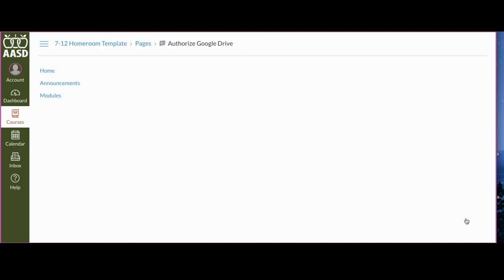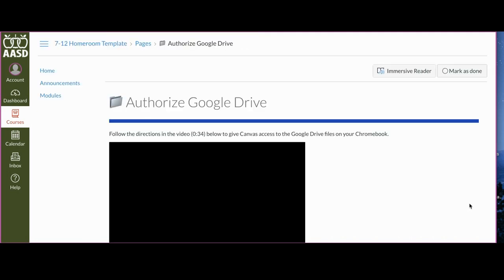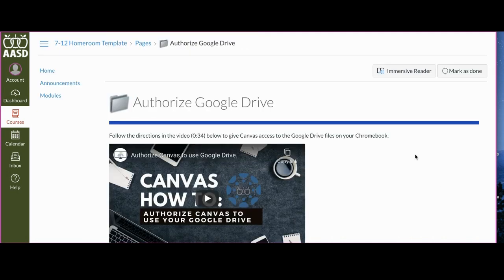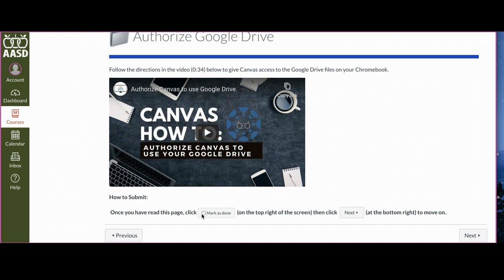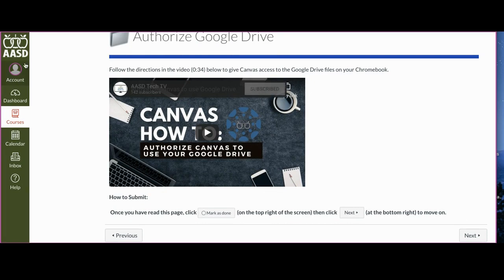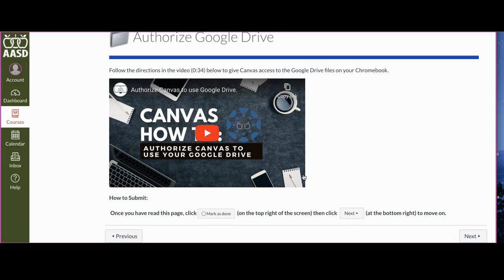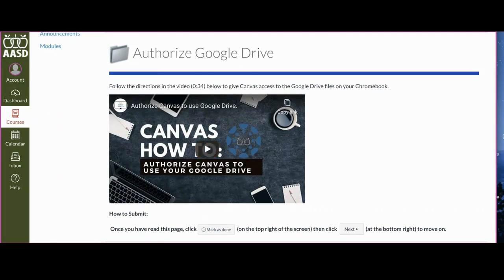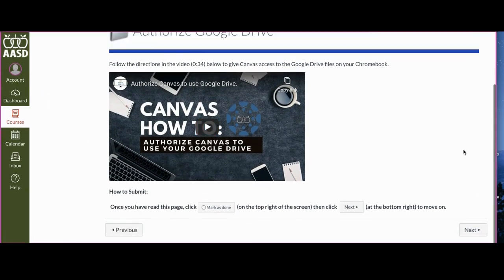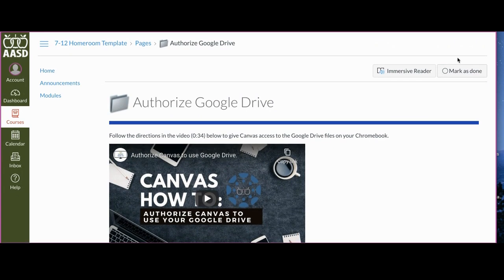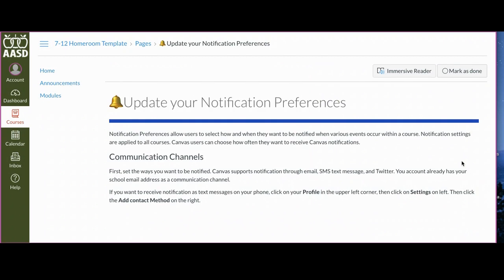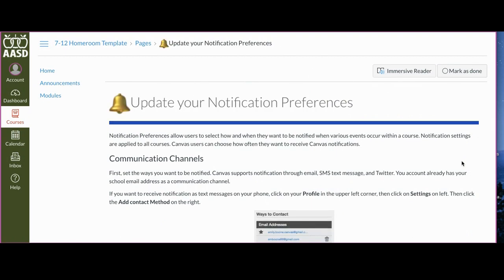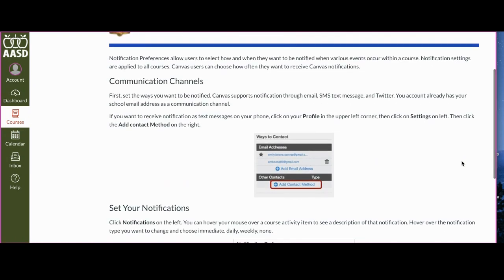This one is telling you to watch a video and then to go make a change in your settings. After you've changed your settings, you come back to this page, mark as done, and go to the next page. You can walk through each of your pages. I might tell you to submit an assignment or just mark as done.